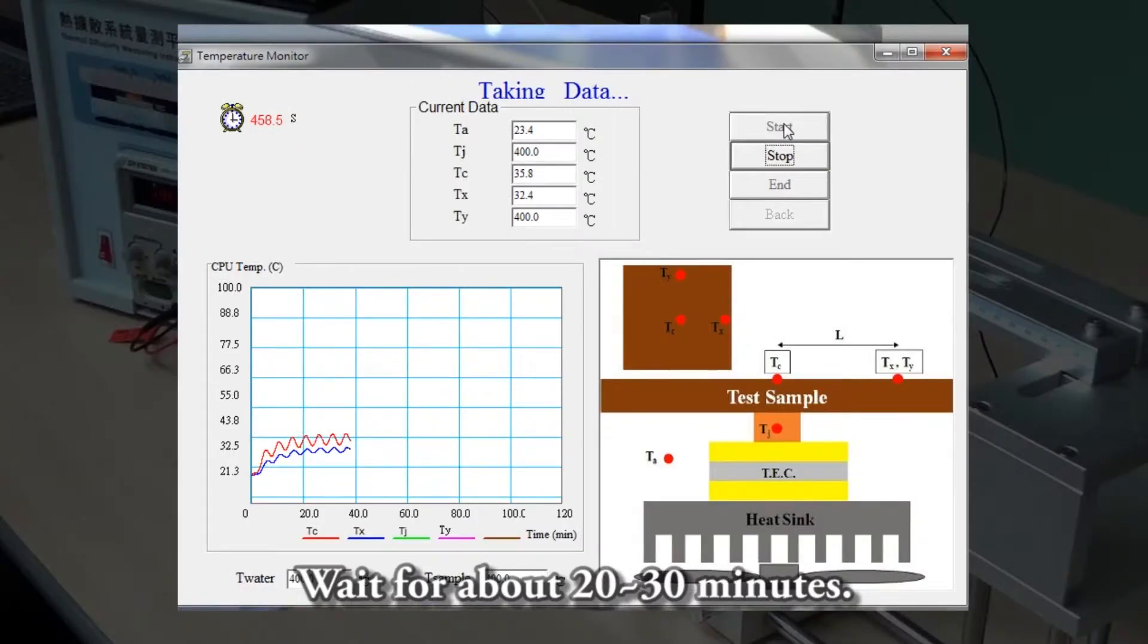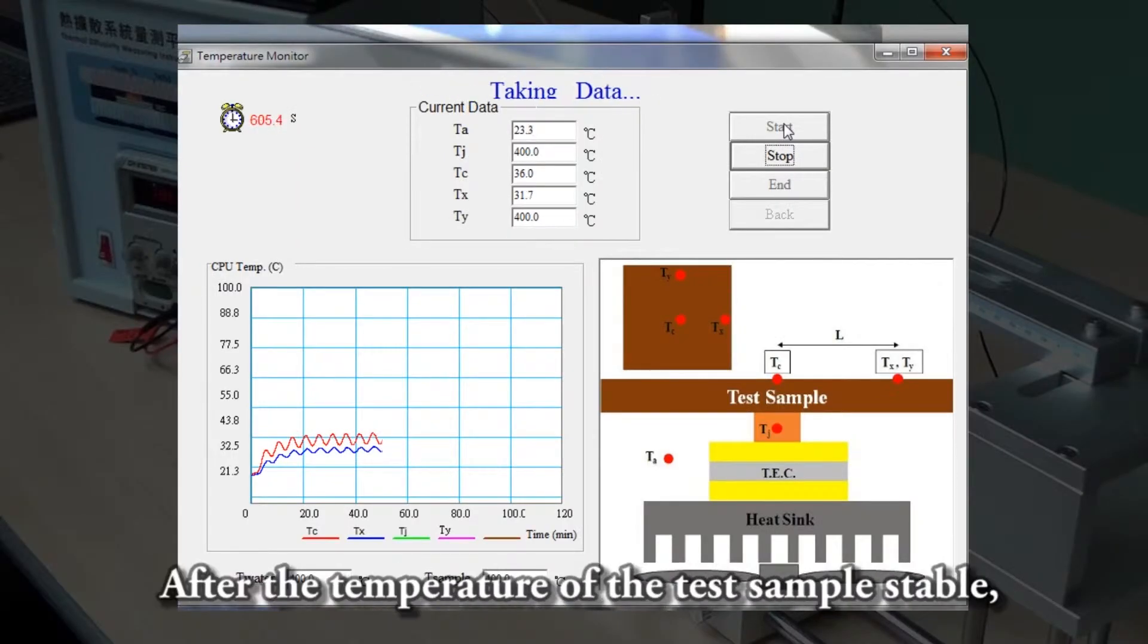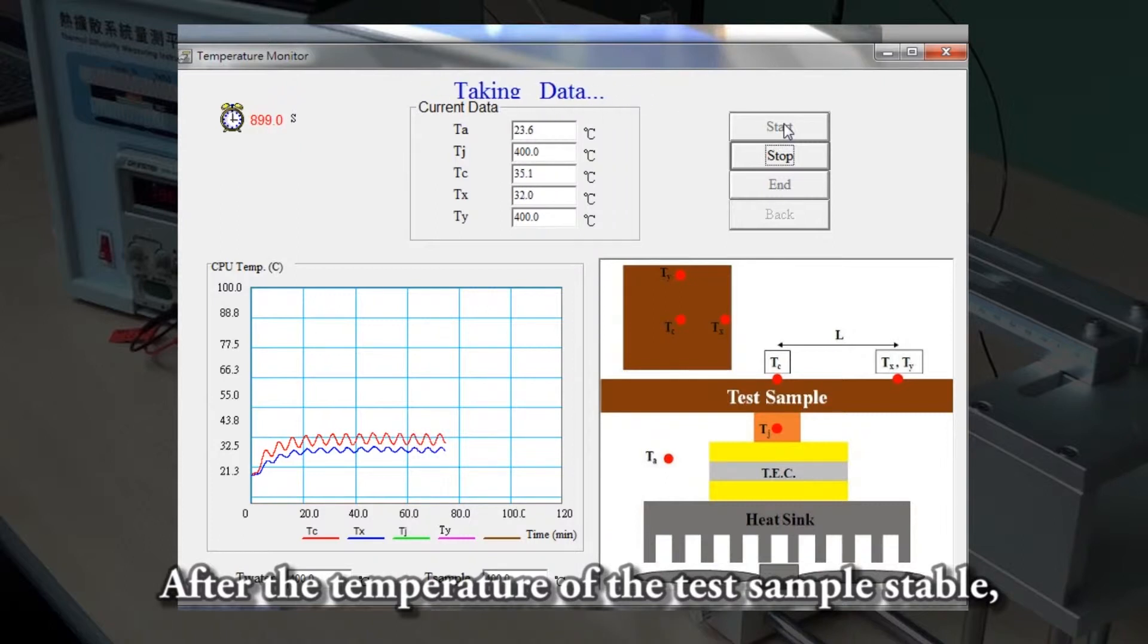Wait for about 20-30 minutes after the temperature of the test sample stabilizes.